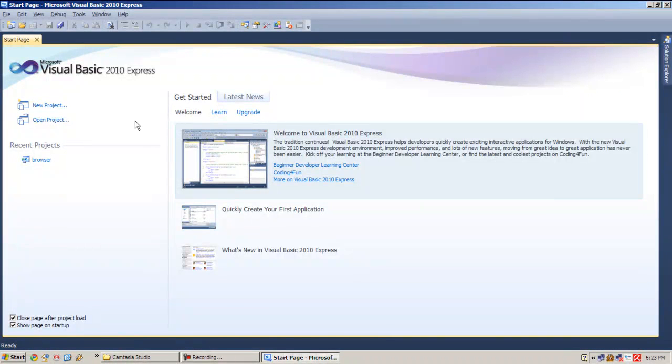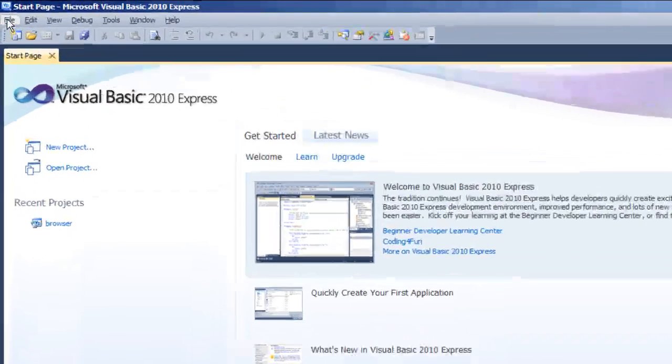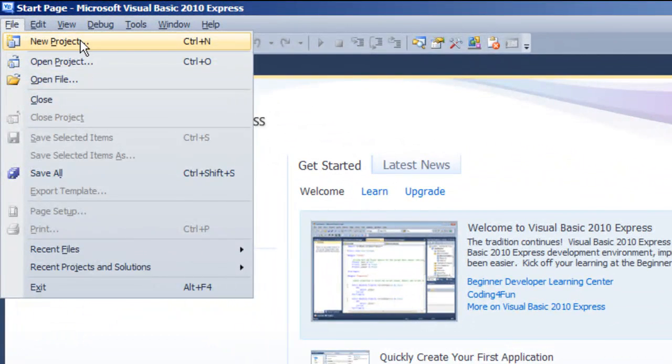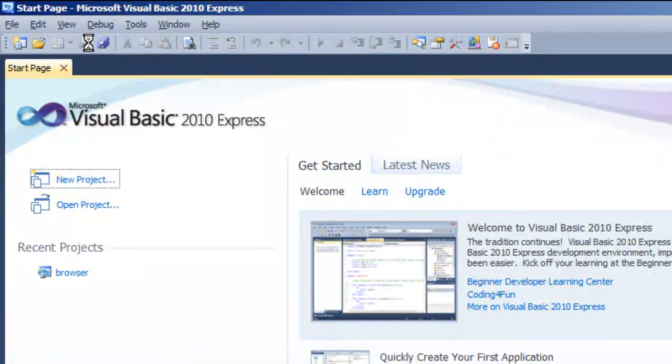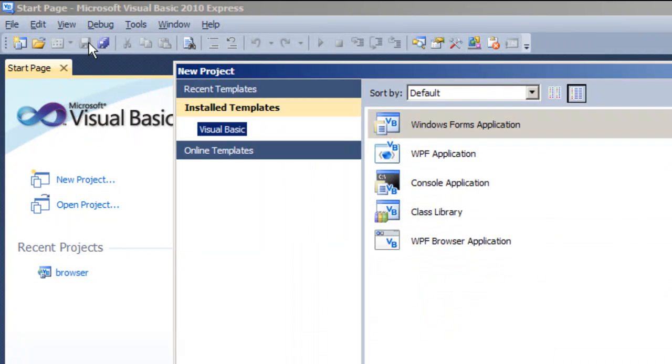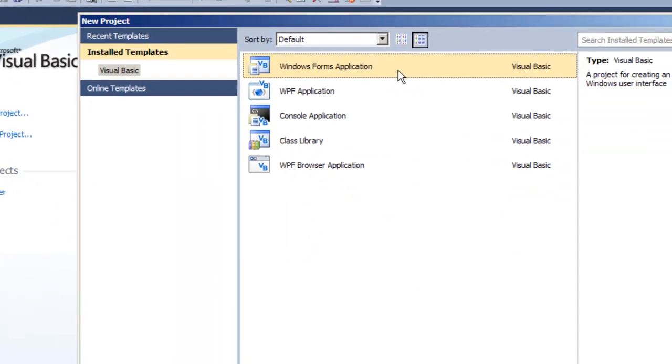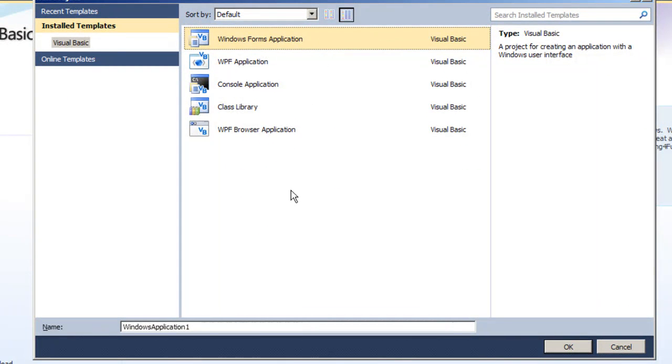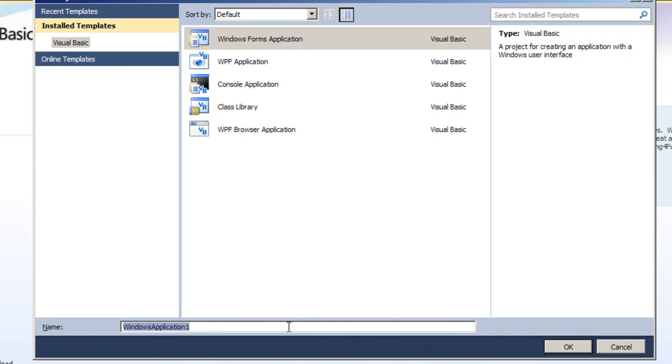And let's create a new project. Or just hit File and New Project, or just Ctrl+N. Select Windows Form Application and name our application with something related to it.